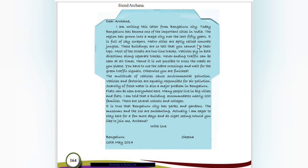Metro cities are aptly called concrete jungles. These buildings are so tall that you cannot see their tops. Most of the streets are two-lane tracks with vehicles plying in both directions along separate tracks. Never-ending traffic can be seen at all times. Hence it is not possible to cross the road as you please — you have to use the zebra crossings and wait for the green traffic signals. The multitude of vehicles automatically causes environmental pollution.